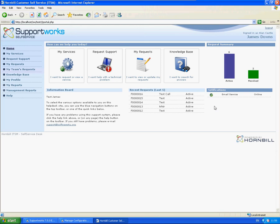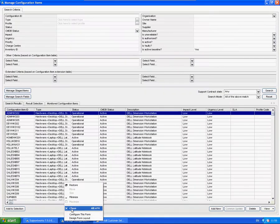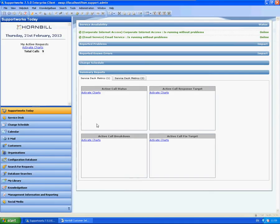So how do we set that up? If I go within the Supportworks Today page, you can see it also shows here the email service and is running without problems, so it's online.